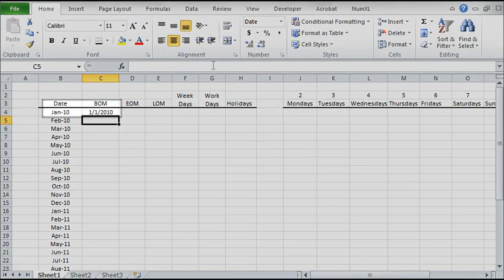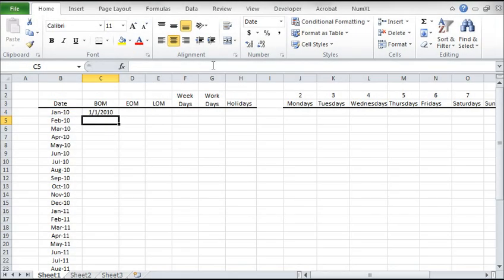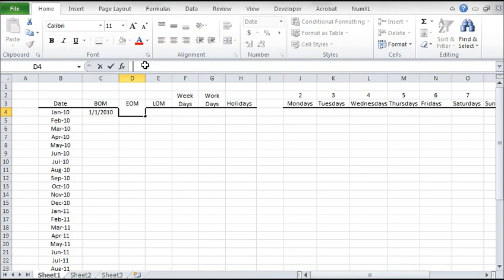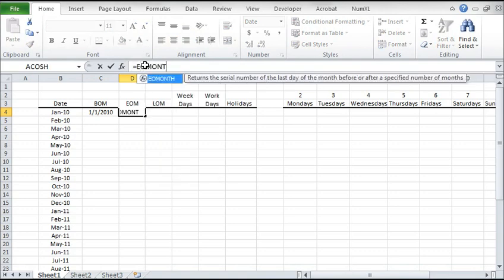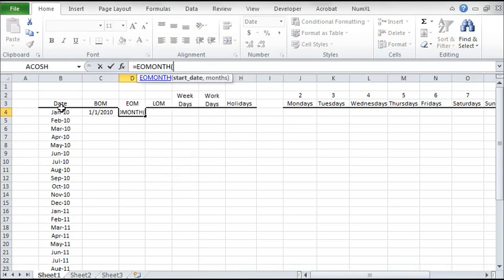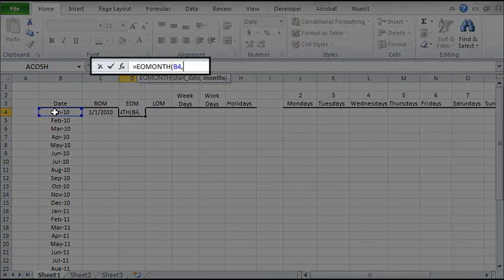For the end of month date, select a cell and type EOMONTH in the formula bar. For the start date, select the cell in B4. Enter 0 for the number of months to designate the current month.